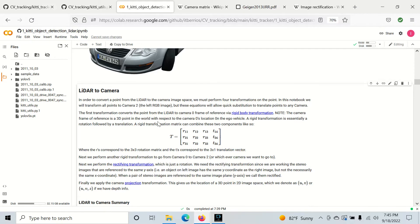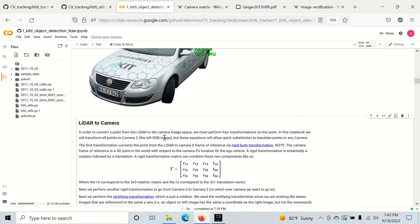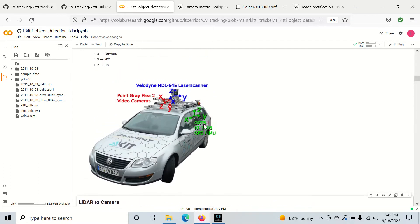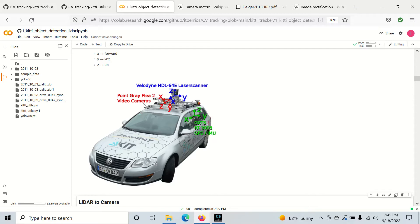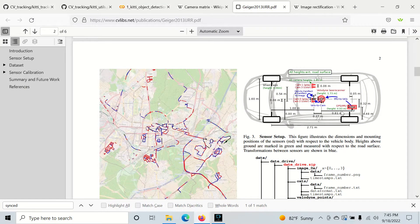The main thing that we want to do for this is we have 3D LiDAR data, which I also call - I interchange Velo with LiDAR in this notebook - and we want to rotate it to a camera. For simplicity, we have four cameras. Two are gray and two are RGB. We're going to translate everything to the left RGB camera.